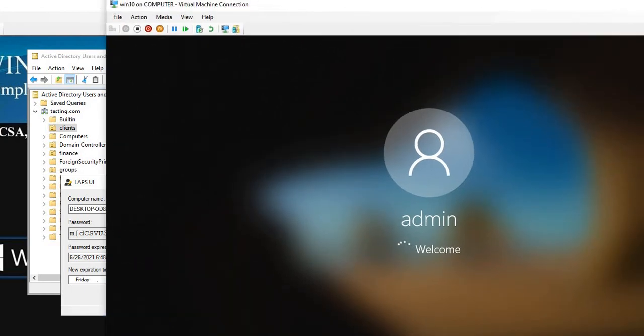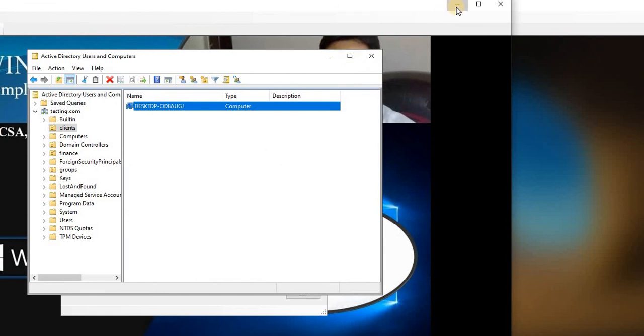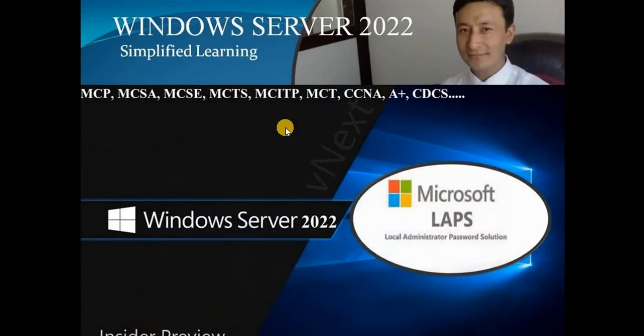Since this is the first login it will take some time, then the welcome screen will open, confirming that login via the server-managed local administrator password solution is working. This was the easiest way to configure LAPS. There are only a few steps and four PowerShell commands — it's easy to configure and will help you a lot in managing the local administrator password in a client-server architecture. If you found it helpful, please like and subscribe. Thank you.